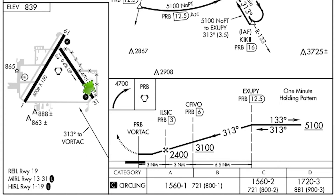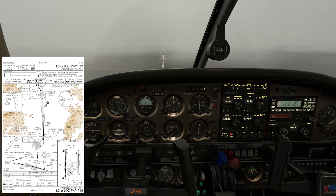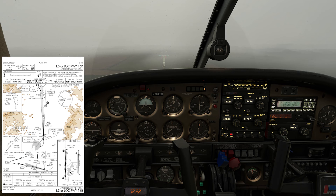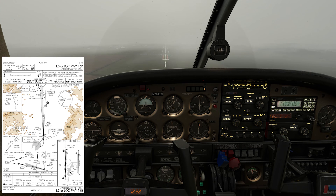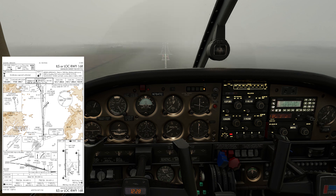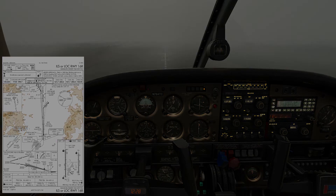Knowing the definition of touchdown zone elevation is nice to know, but when might this number actually be used during an IFR flight? Comment below if you know the answer. The video on the screen may be a hint. Thanks for watching.